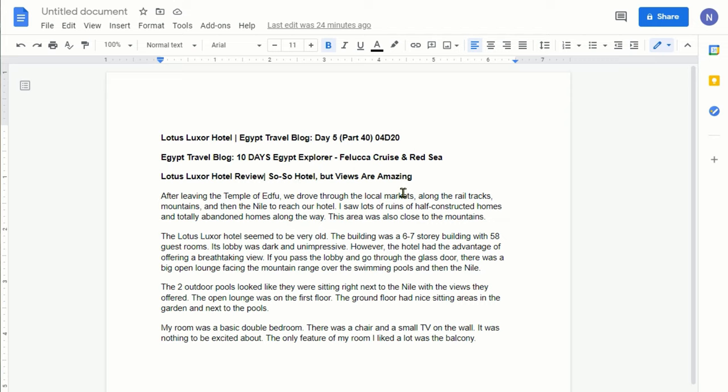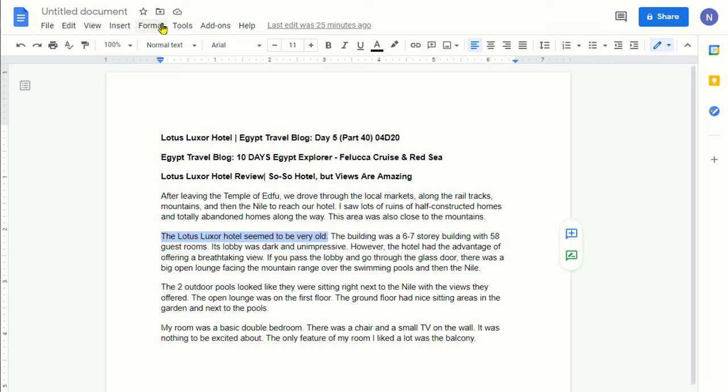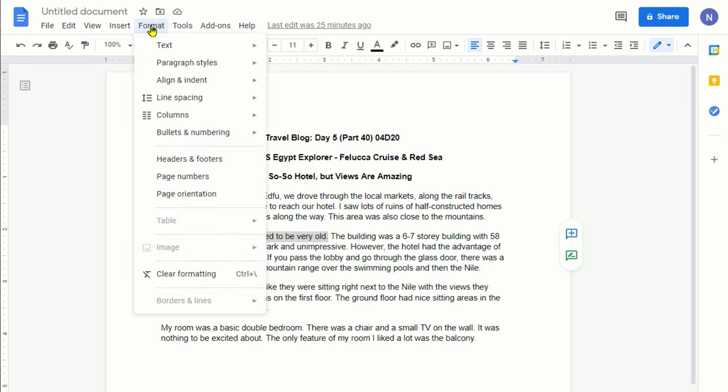So let's start the first way. First thing you're going to be doing, highlight the part or the text or the sentence you'd like to change capitalization. We're going to take this sentence from right here and then if you look on the toolbar, you're going to see a few options and we're going to click on Format.